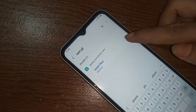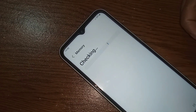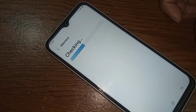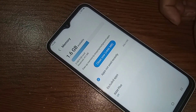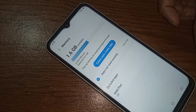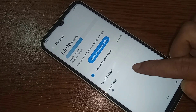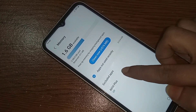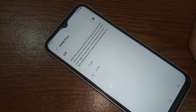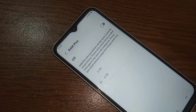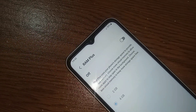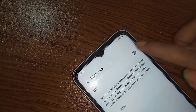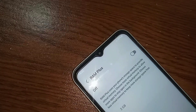You will see an option called RAM Plus — click on it. Wait a few seconds. To enable this option, just click on RAM Plus and turn it on. When you click on it you will see an option called Restart.